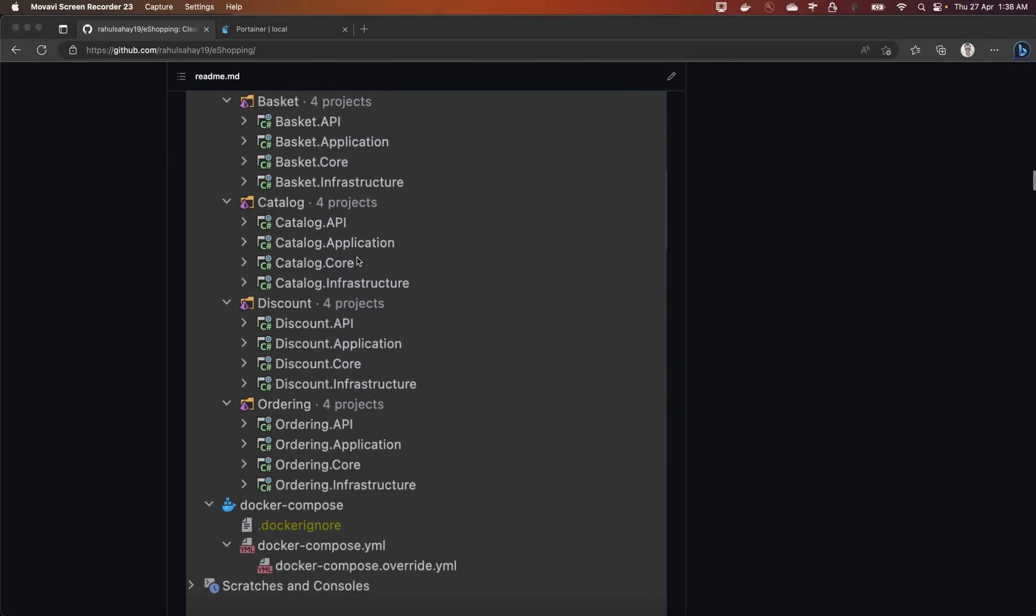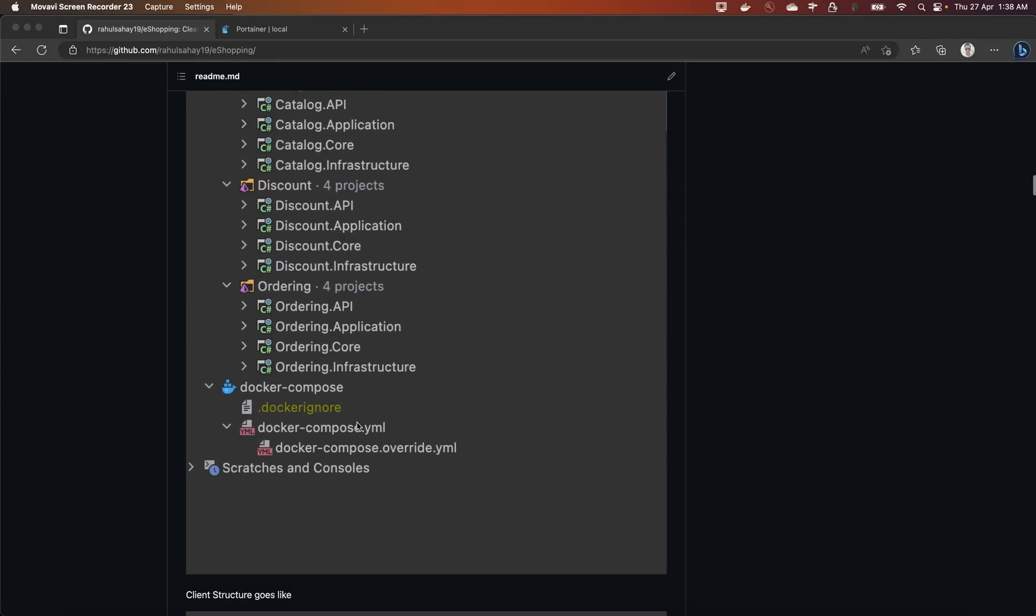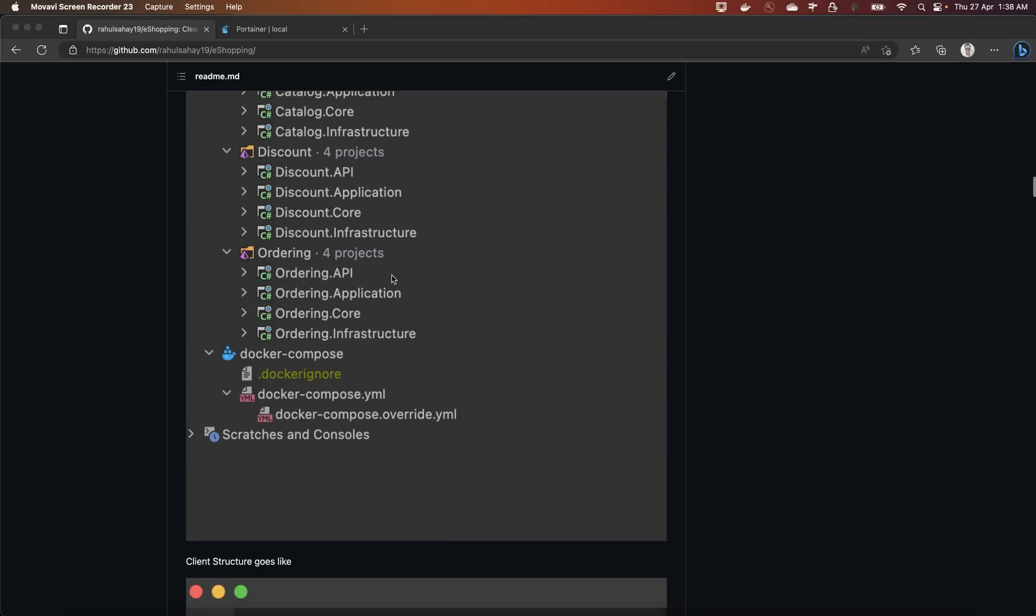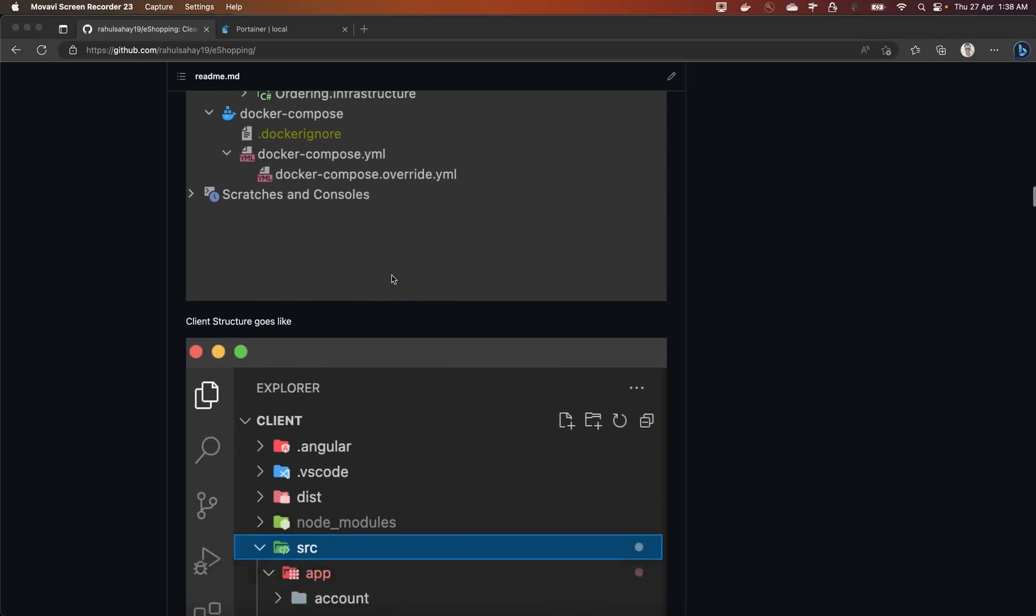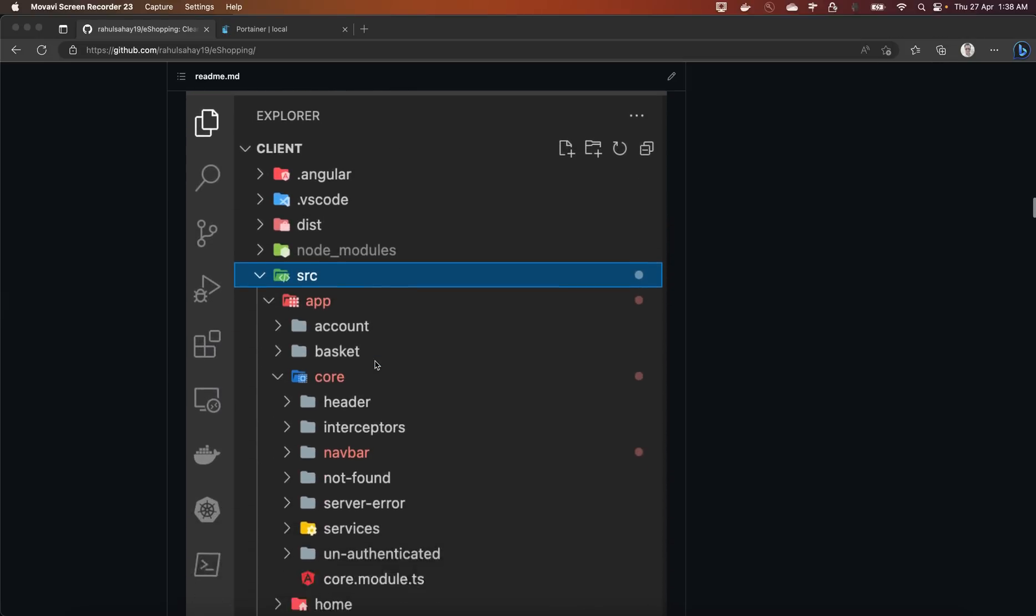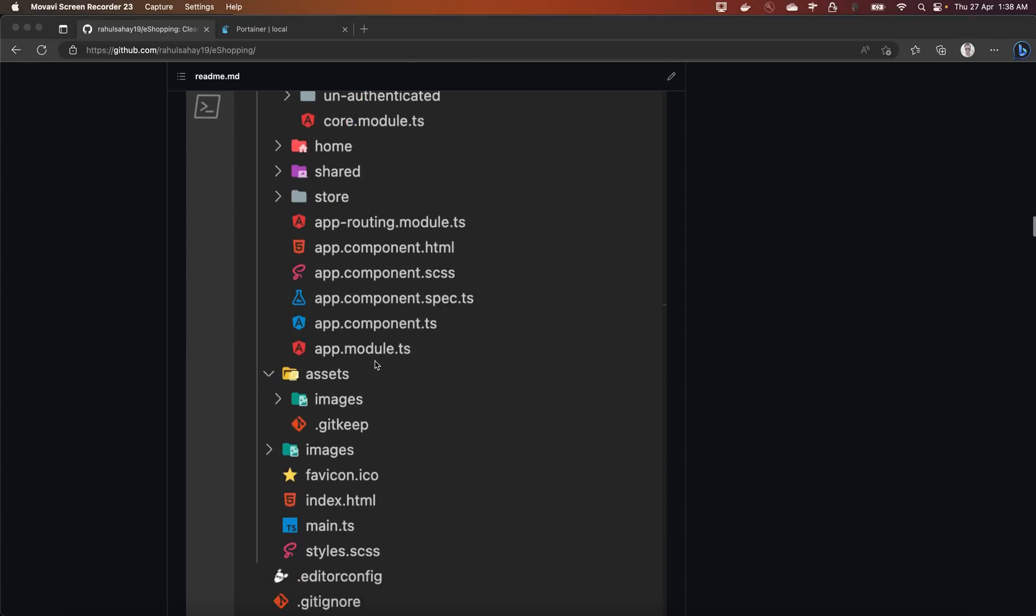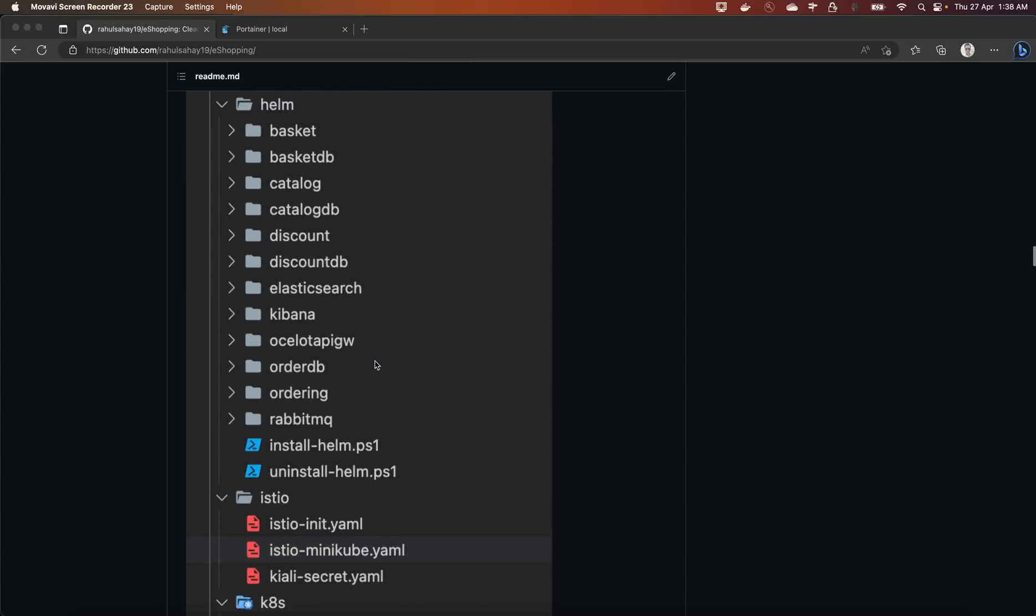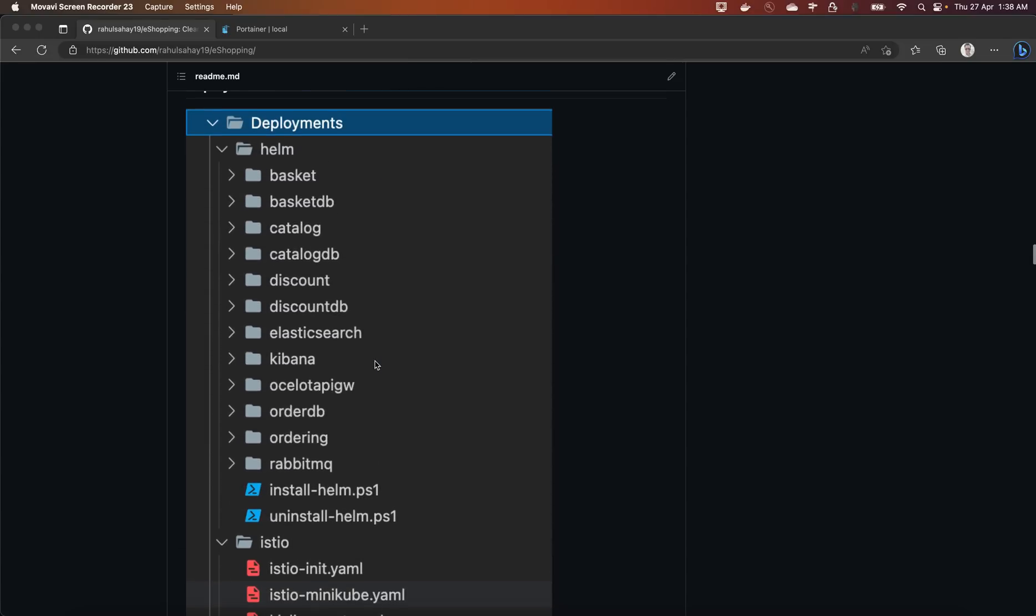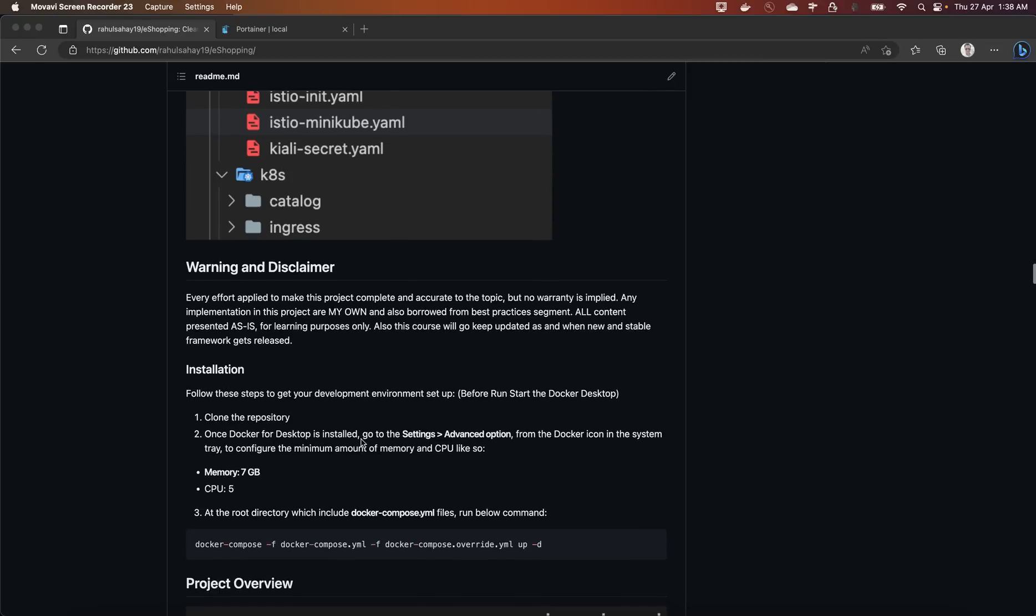This is entirely based on the clean architecture and all the patterns and practices are followed. Discount API is based on the gRPC platform just to give you a gist of how gRPC works under the hood. This is your Angular structure like how your Angular app is going to look and then we have this deployments section wherein every microservices is bundled under Helm chart itself.